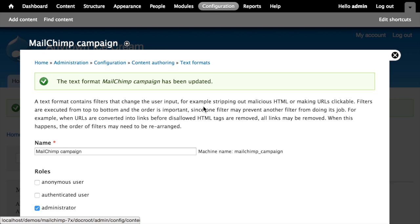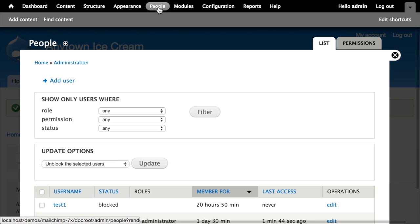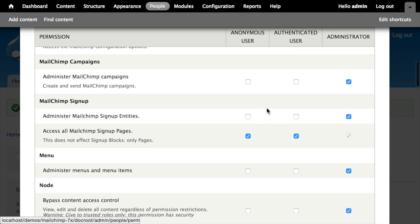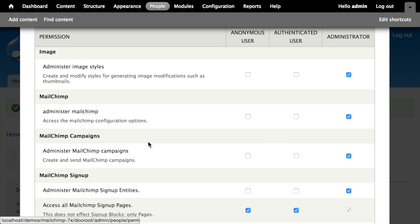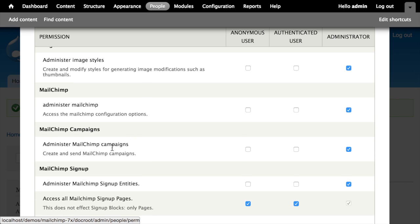The other thing to look at is permissions. Go to People > Permissions, scroll down to find the MailChimp campaigns section, and you'll see there's one permission: 'Administer MailChimp campaigns.' Anyone with this permission can create and send email campaigns to your mailing lists, so be careful — this means they can send an email to everyone on your list. We'll leave this set to administrators.